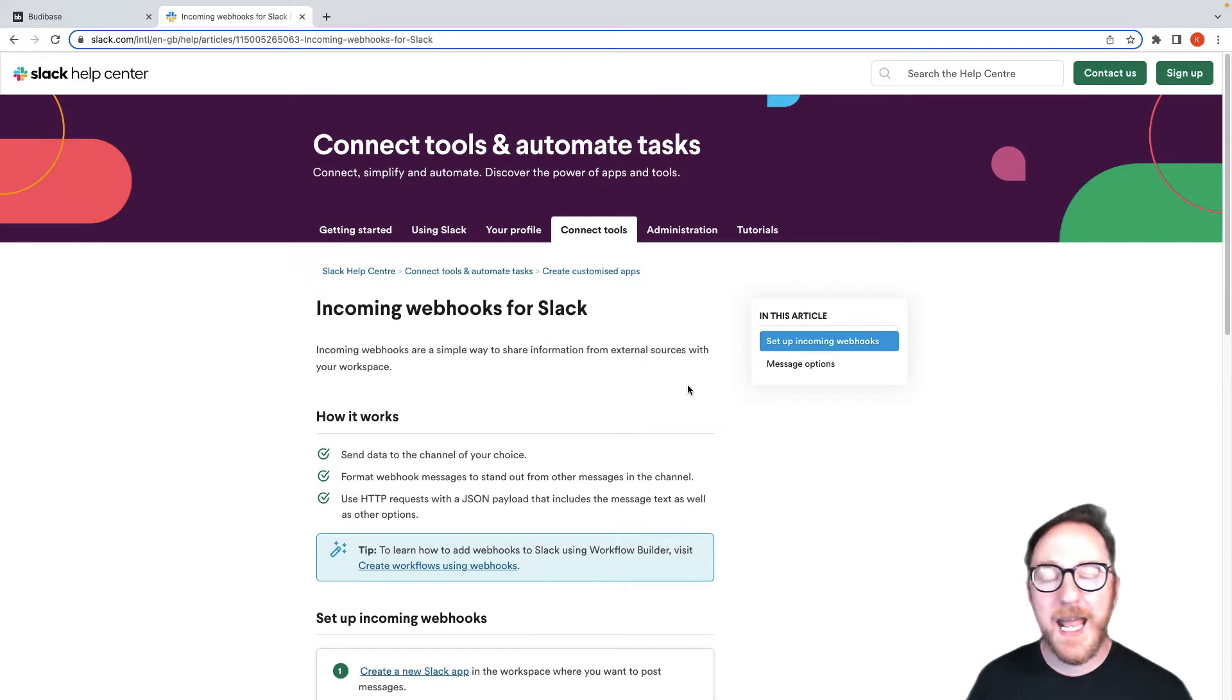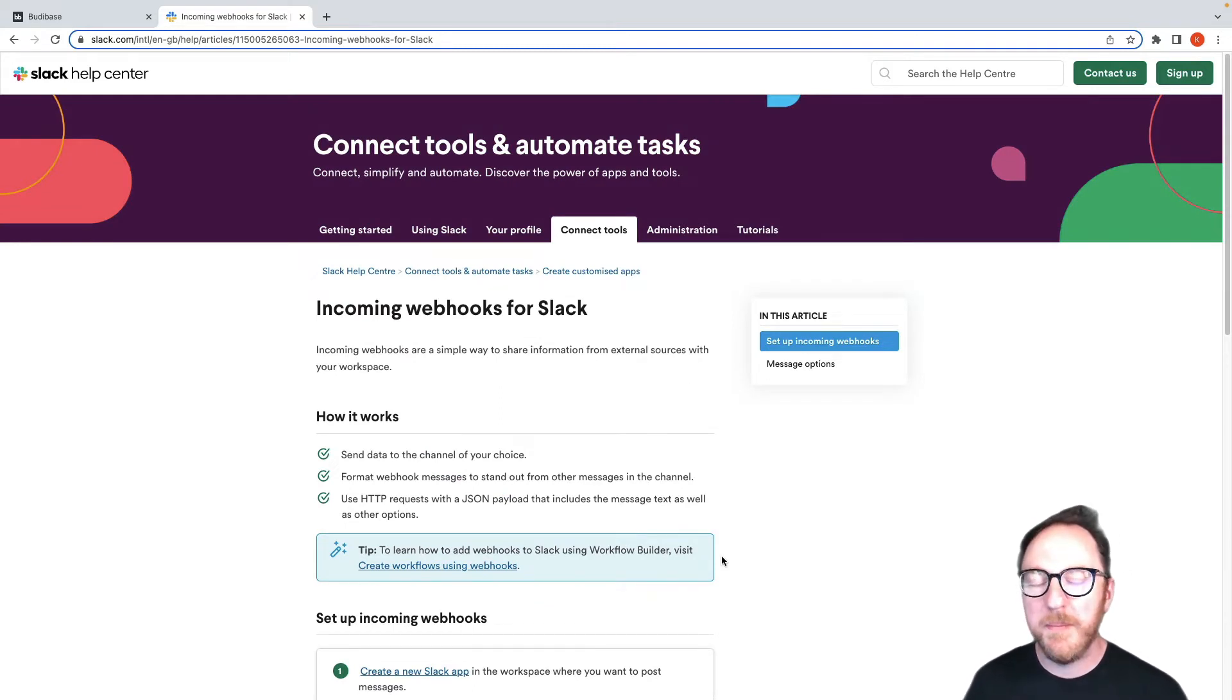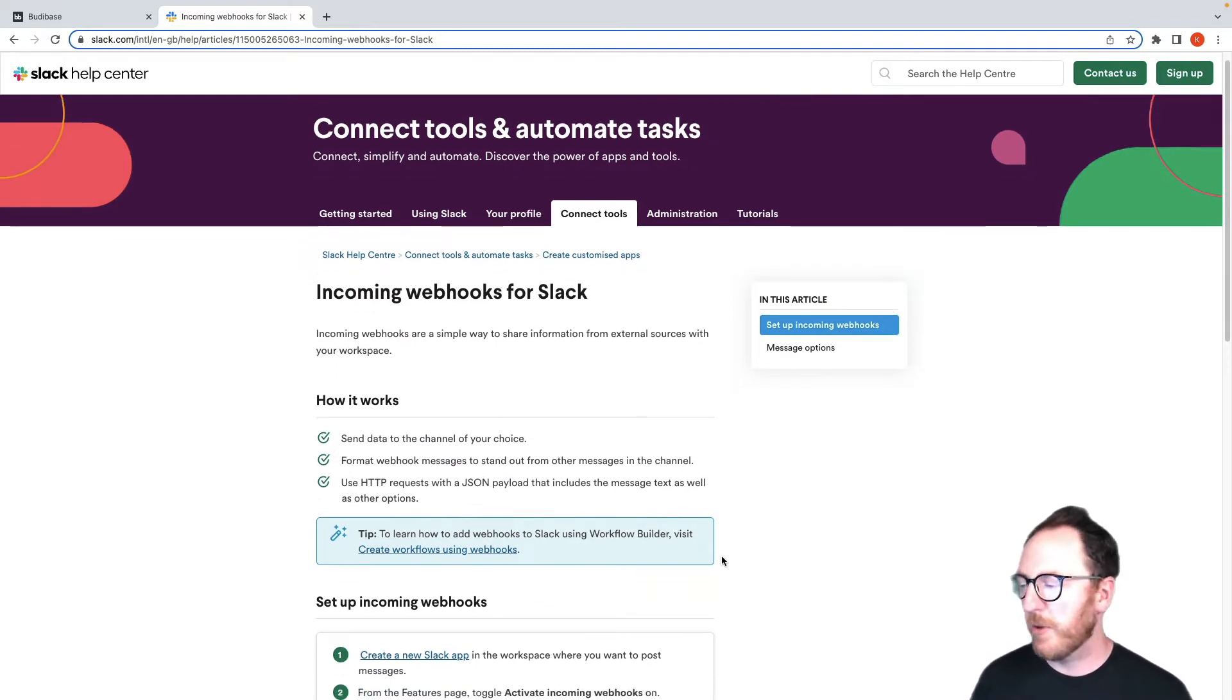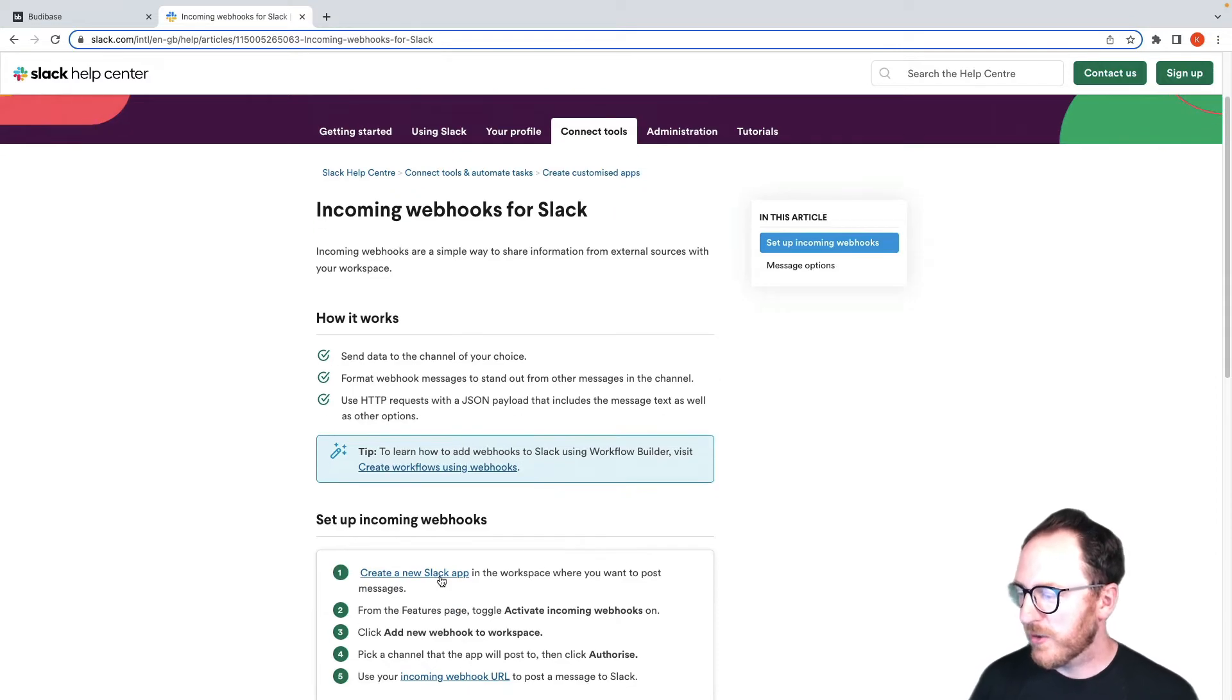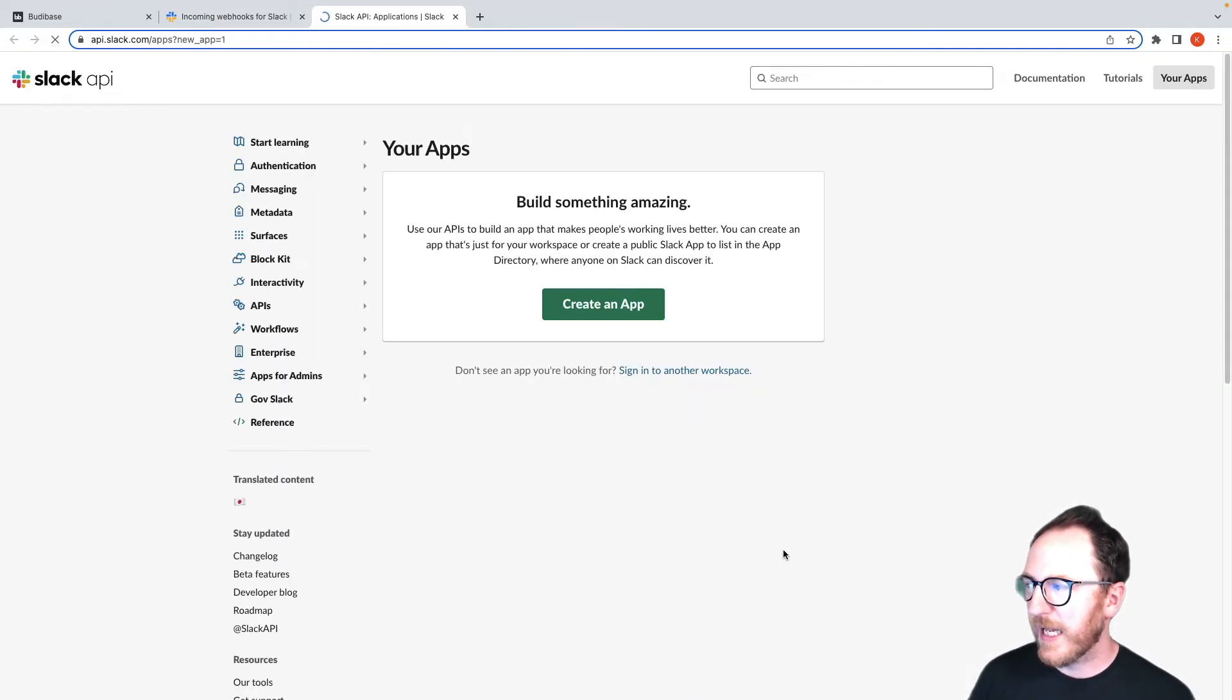So if I head over to the Slack documentation I want to be able to set up an application that can receive webhooks. So I'll create a new Slack app.